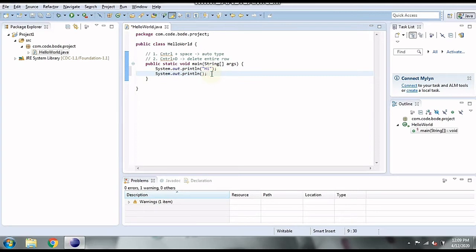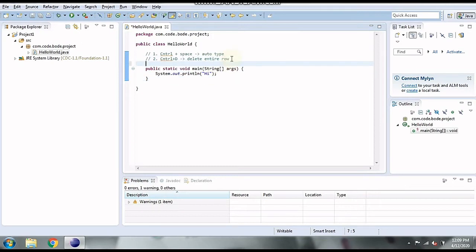The third shortcut is for refactoring. When you have variables used at various places, with the shortcut Alt+Shift+R you can rename that variable at every place at once. Let's see how.